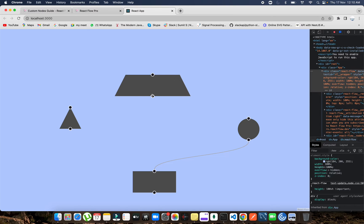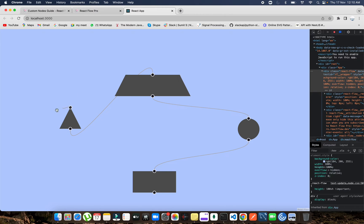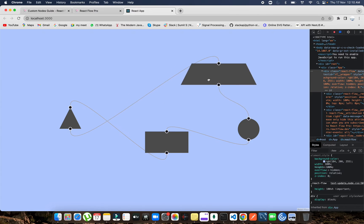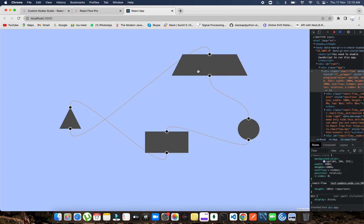This is the circle node with a source and target — you can connect both. This is the trapezoid source and this is the circle. For the triangle, this is the source and this is the target. Two target nodes won't connect to each other. You can make a tree-like structure this way using multiple shapes in React Flow.